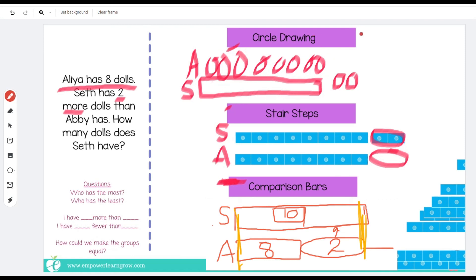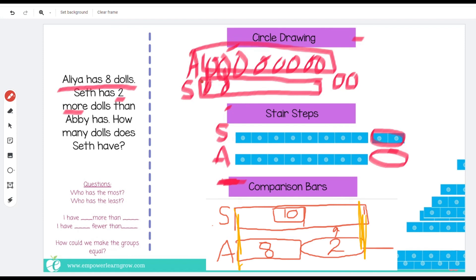We're trying to get first graders to see that we can either use a math mountain if that's the problem type, or this is a different problem type and we use comparison bars. Have them build it three different ways — or choose: some students are ready for full abstract bars, while others still need circle drawings to figure out how many to match. Drawing bars is a skill they'll need for second grade, so have them end with a bar model showing what's the same and what is different.